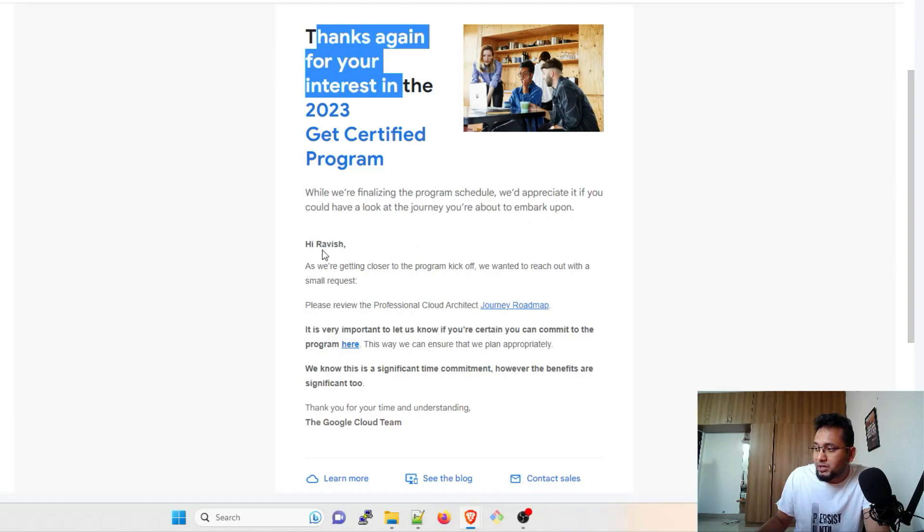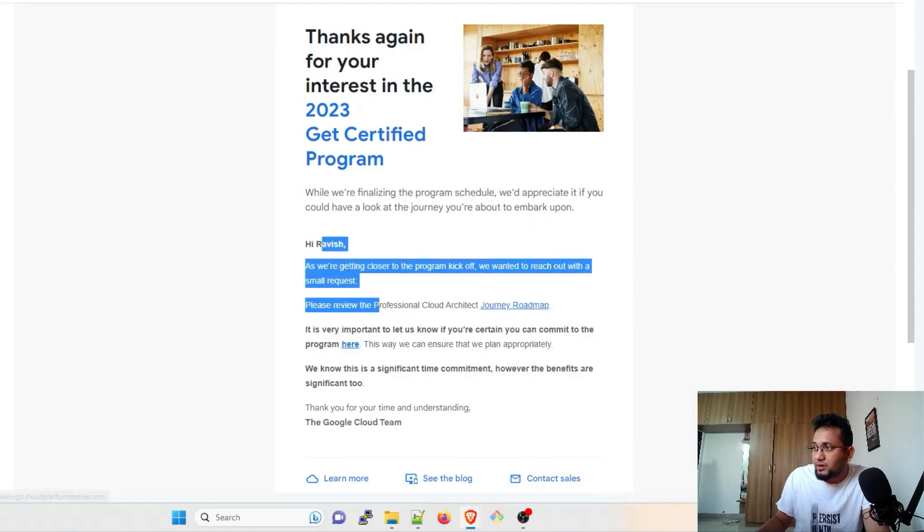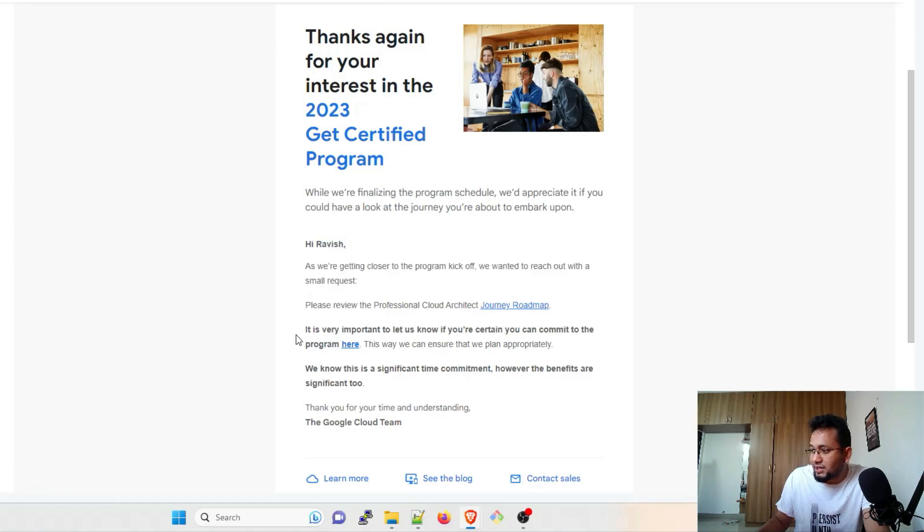And this is the journey roadmap. So if I click over here, it'll open something. It is very important to let us know if you're certain you can commit to the program. Here I'll just click over here.